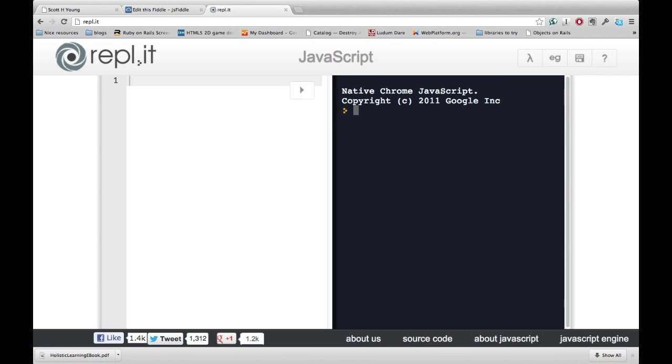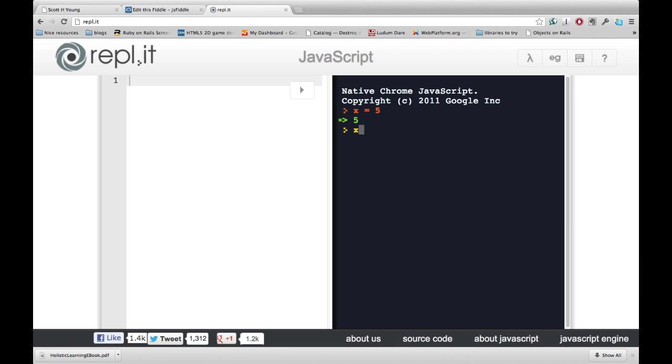The concept of operators can get pretty powerful when you combine it with variables. Let's say we set this variable x as 5. Then, like we saw last time, we can ask the computer what x is. But we can also ask it what 3 more than x is.